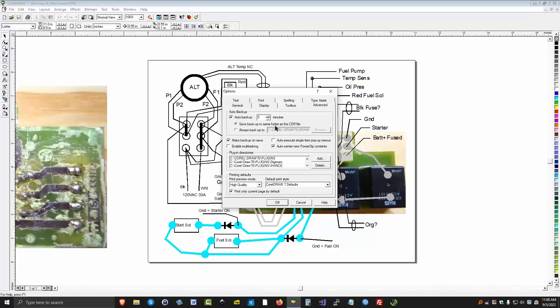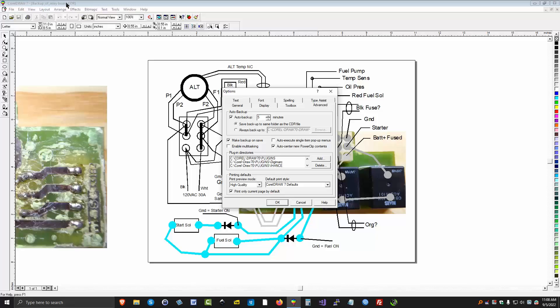If you're concerned about that, you can change it to like one minute backups. And what it does, it keeps rewriting over the backup name. So this was the backup of this relayboard.cdr. CorelDraw automatically did this backup.